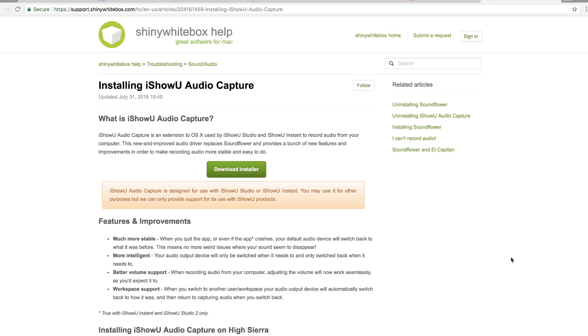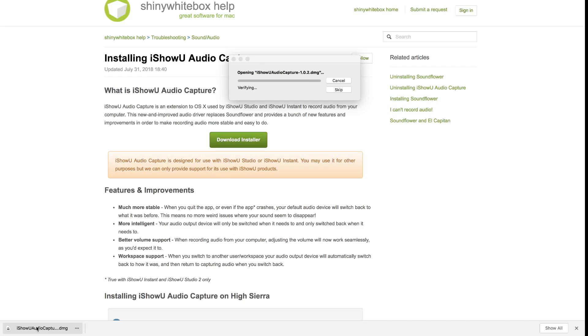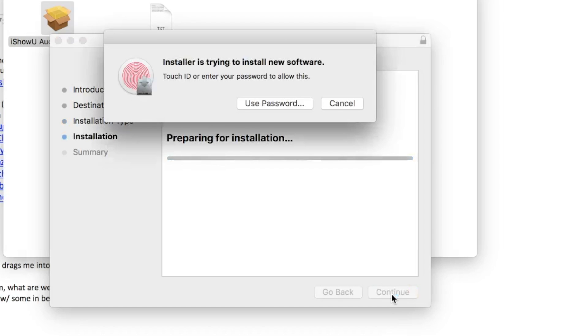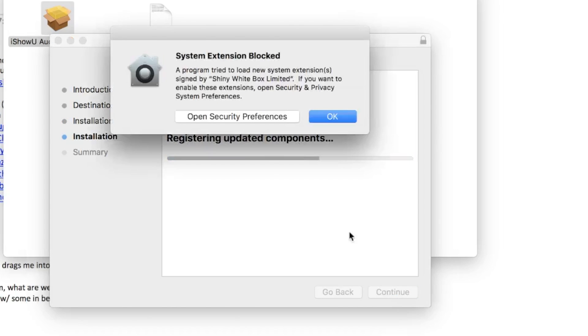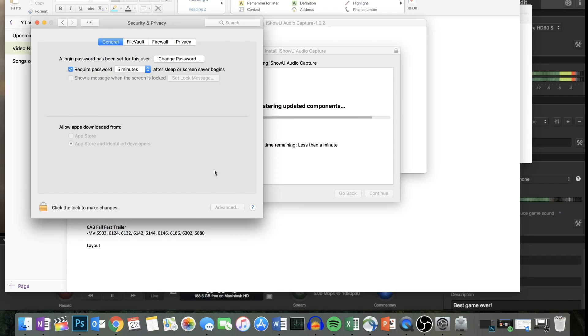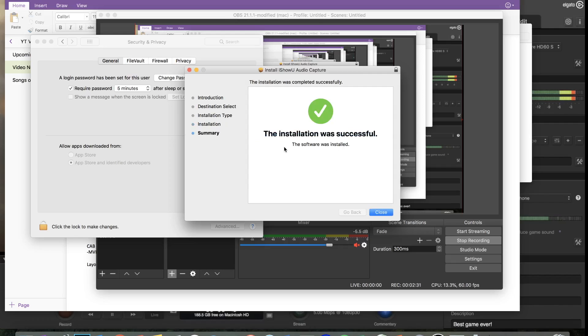To get things started, you wanna go to this website link right here for the Shiny White Box help page — it's to download iShowYou Audio Capture. Don't worry about trying to search for this; I did you a favor and put this link in the description below. On this page, all you have to select is Download Installer and just go through the steps to do a normal installation on your MacBook. It's not a virus, it's safe.